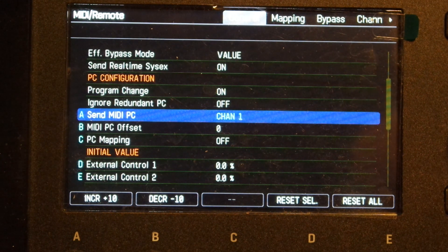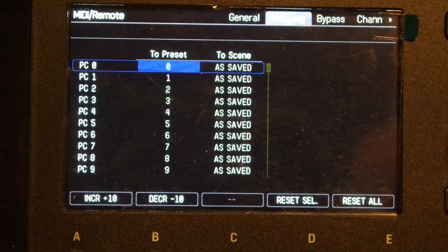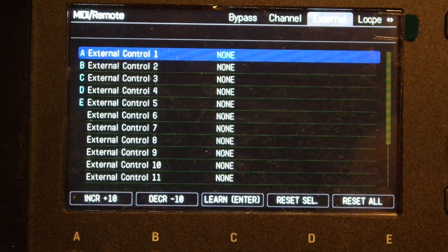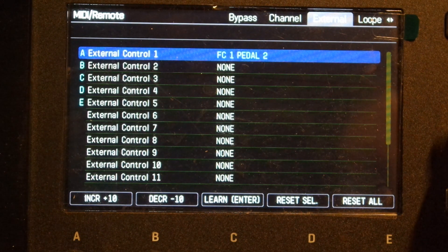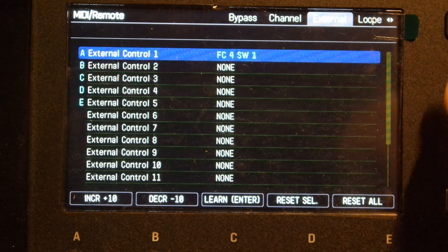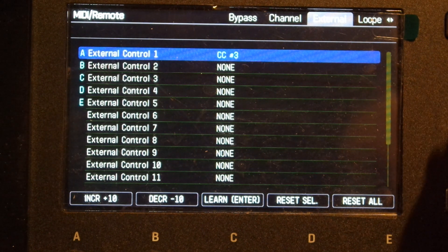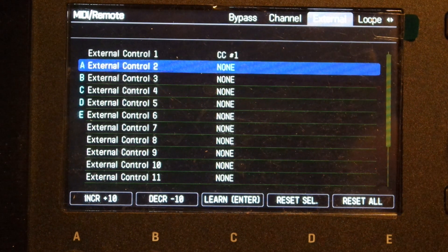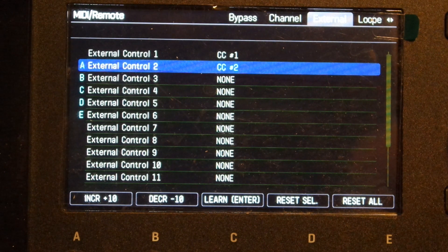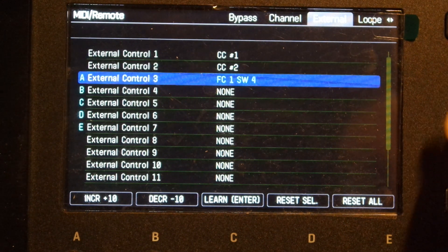Then use the page buttons and go to External. Set external ctrl 1 to CC1, and do the same for ctrl 2 to CC2 and ctrl 3 to CC3.